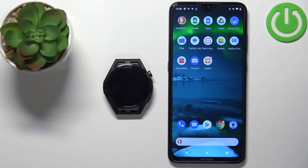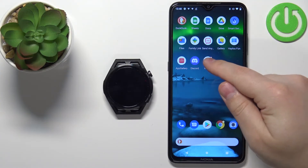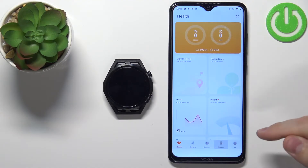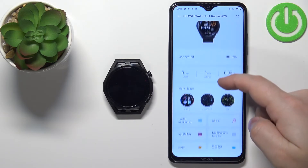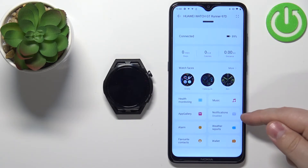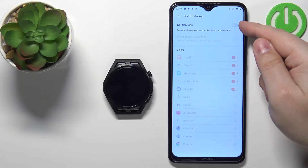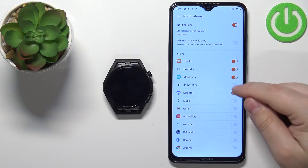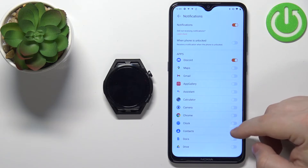Once we've allowed the required permissions, open the Huawei Health application on your phone. In the application, tap on the devices icon and select your Watch GT Runner from the list. Here you can scroll down, tap on the notifications option, and enable notifications by tapping on the switch. Now notifications are enabled, and you can enable or disable notifications for specific apps by tapping the switch next to them.